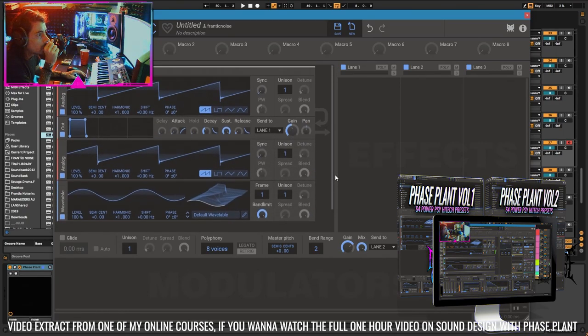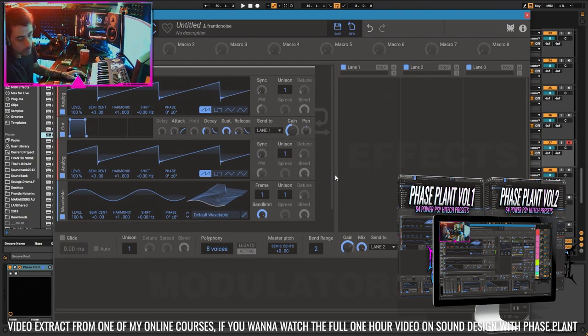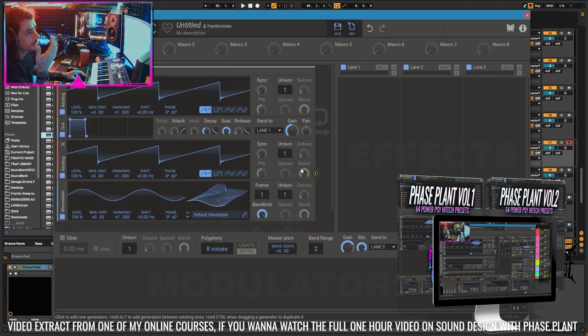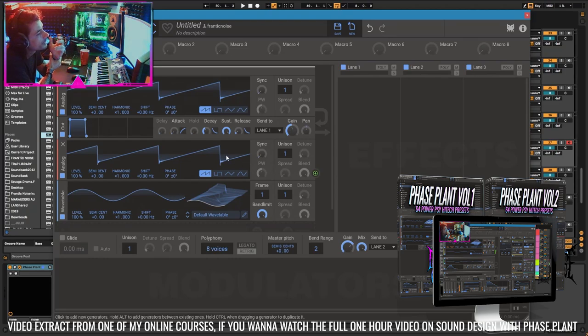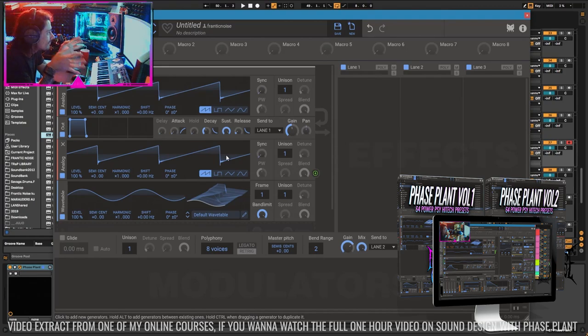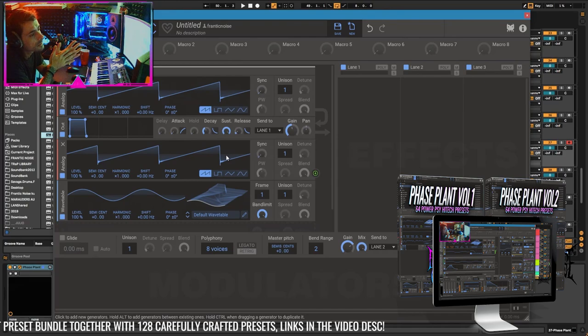So I think this goes the extra mile in terms of FM modulation as maybe an FM7, FM8 from Native Instruments. But those are specific synthesizers for that specific type of synthesis.